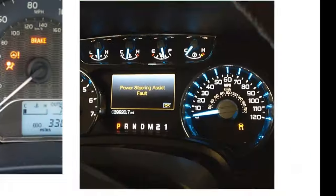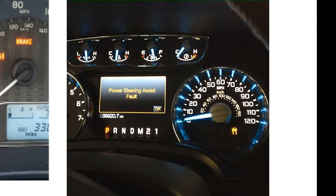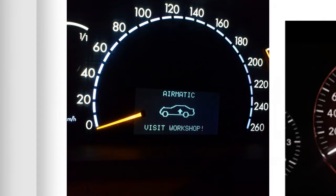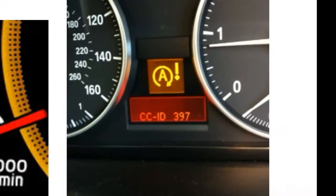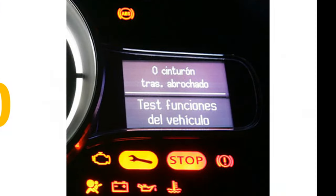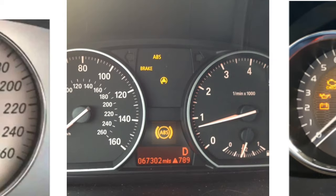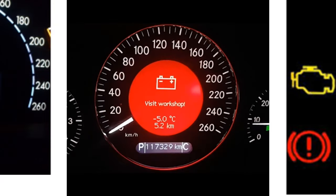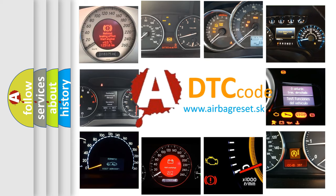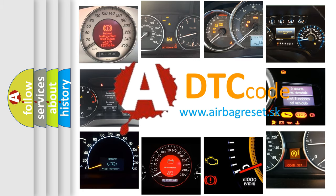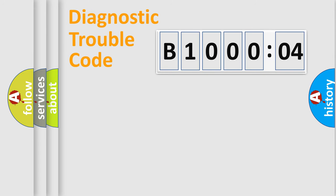Welcome to this video. Are you interested in why your vehicle diagnosis displays B100004? How is the error code interpreted by the vehicle? What does B100004 mean, or how to correct this fault? Today we will find answers to these questions together. Let's do this.